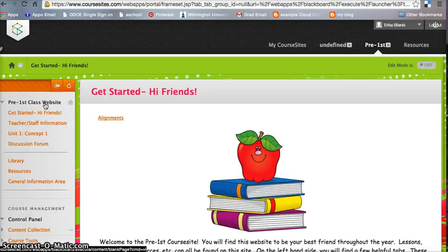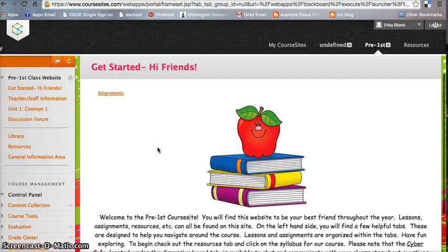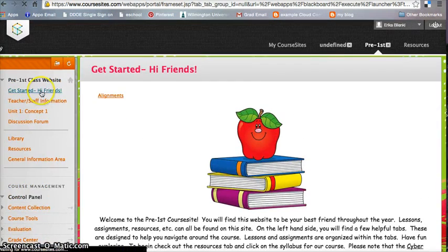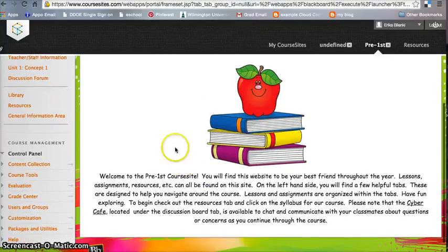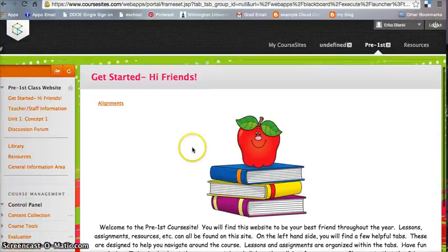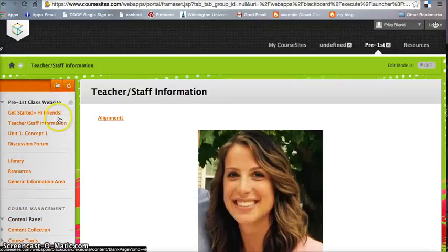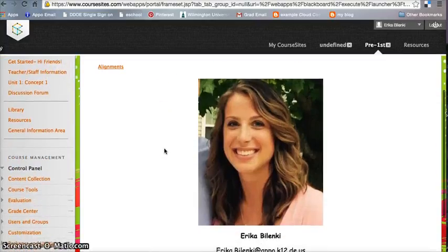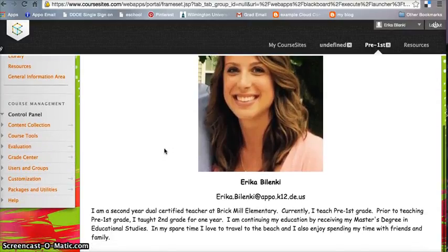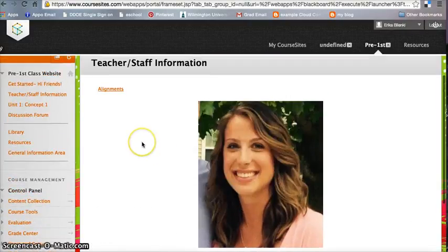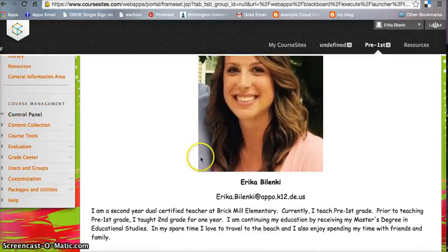Next, we can hit the Get Started page. Again, it's just confirming the same thing of what it's all about. Next, you can find out some teacher staff information, and it just gives you a little explanation of who I am and what I do, and there's also a way to reach me there via email.